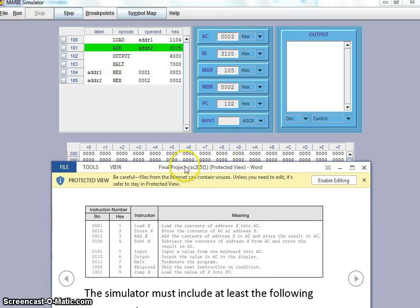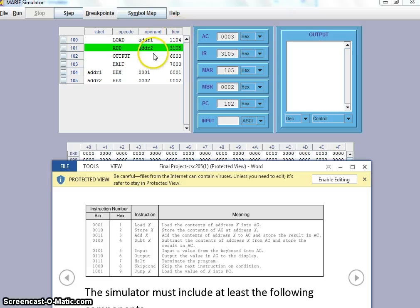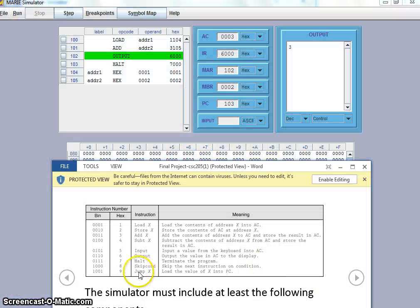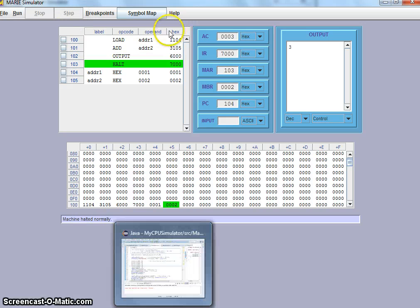Now let's look at the next command — output. Instruction set output is 6 — output is value in AC to display. We talk about register display, which is output here. When I execute the next step, PC is ready. I'm going to do step — take the output, form AC to output. Then the last one is just to stop the program — halt, which is 7, terminated program. When we run it, it's just end. Now we understand what add does.